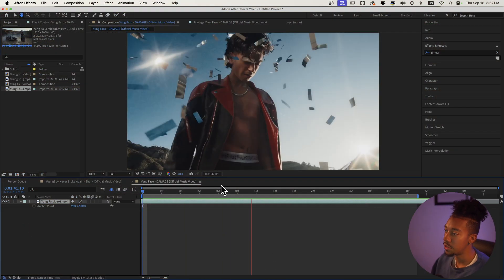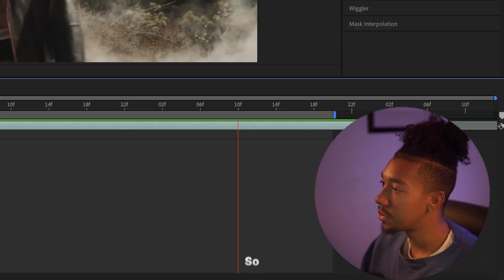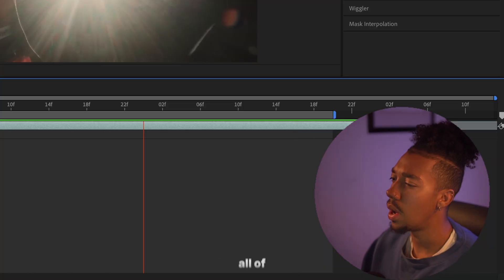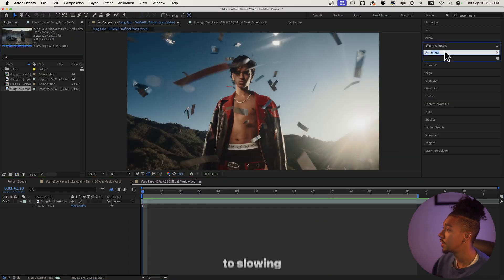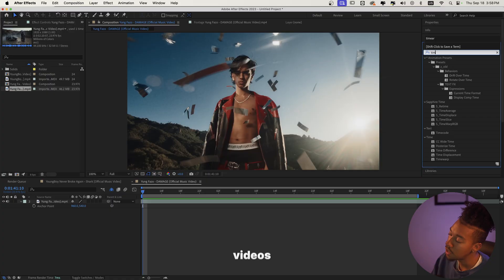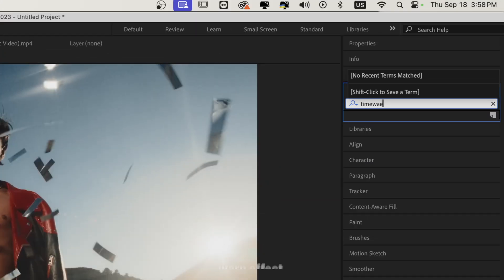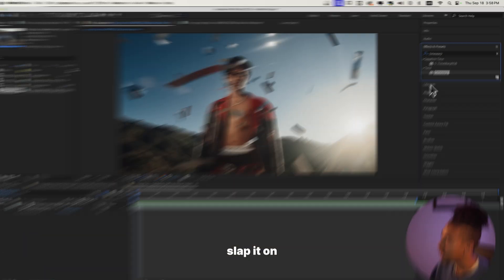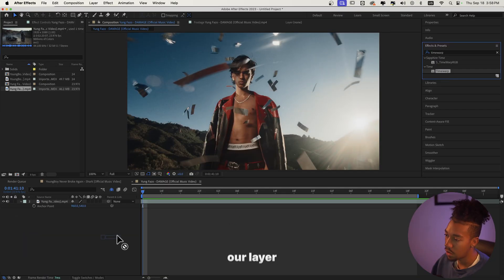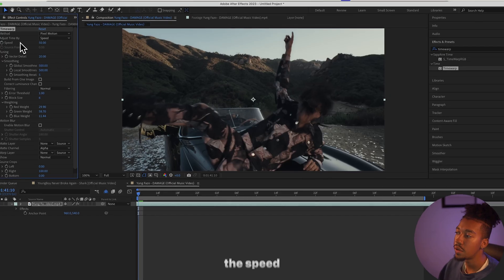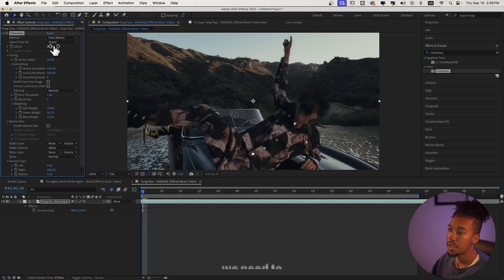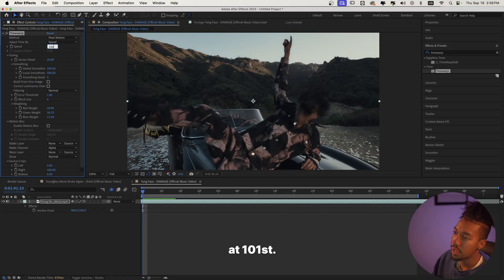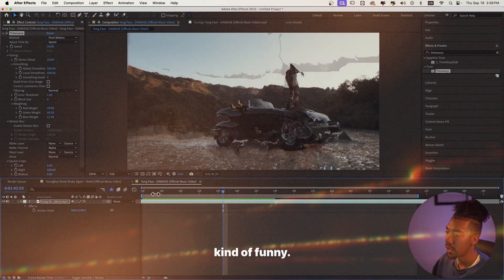We have this Young Phase music video pulled up. The first thing we need to do is slow all of this down, and the effect I love the most for slowing down music videos is the Time Warp effect. Let's slap it on our layer right here, and for the speed you'll see this is not the same frame — that's because we need to put it at 100 first.